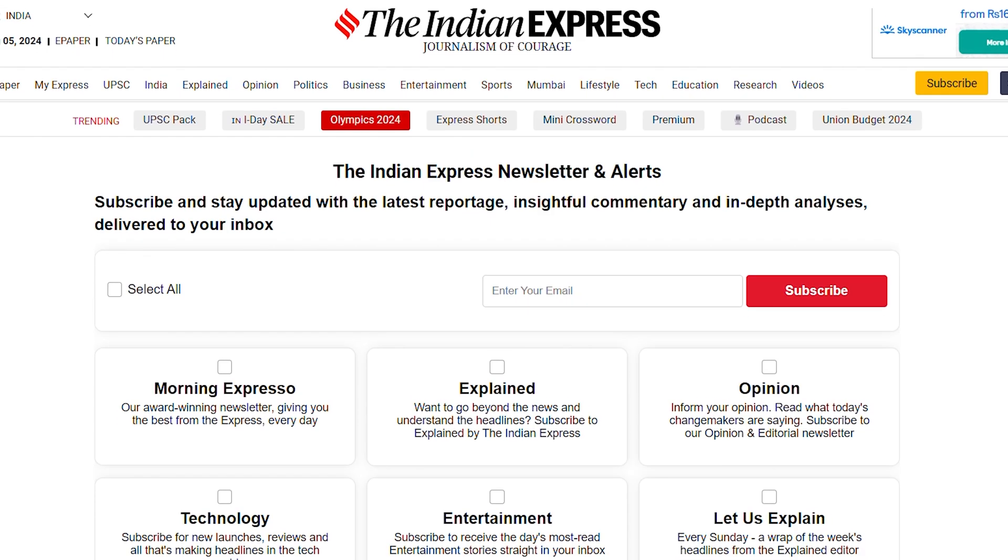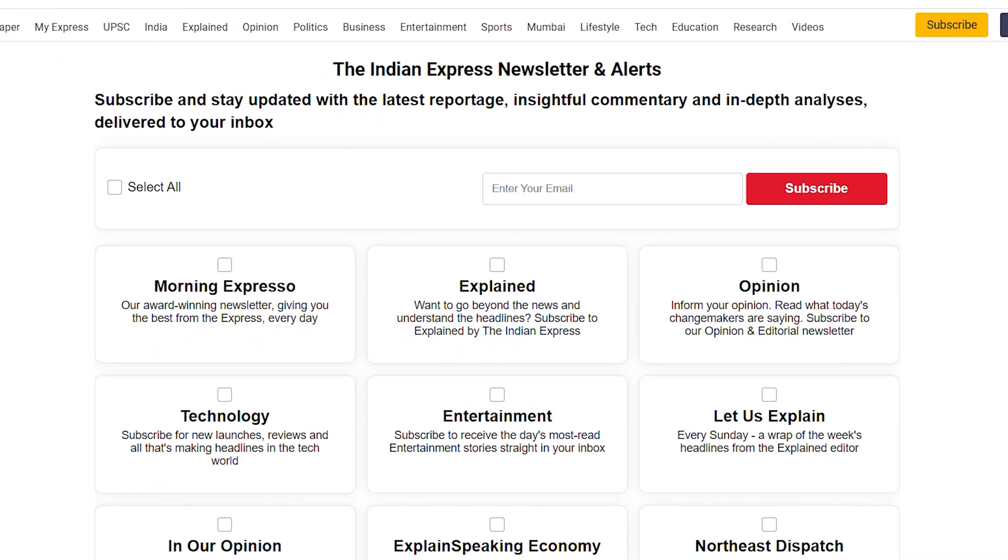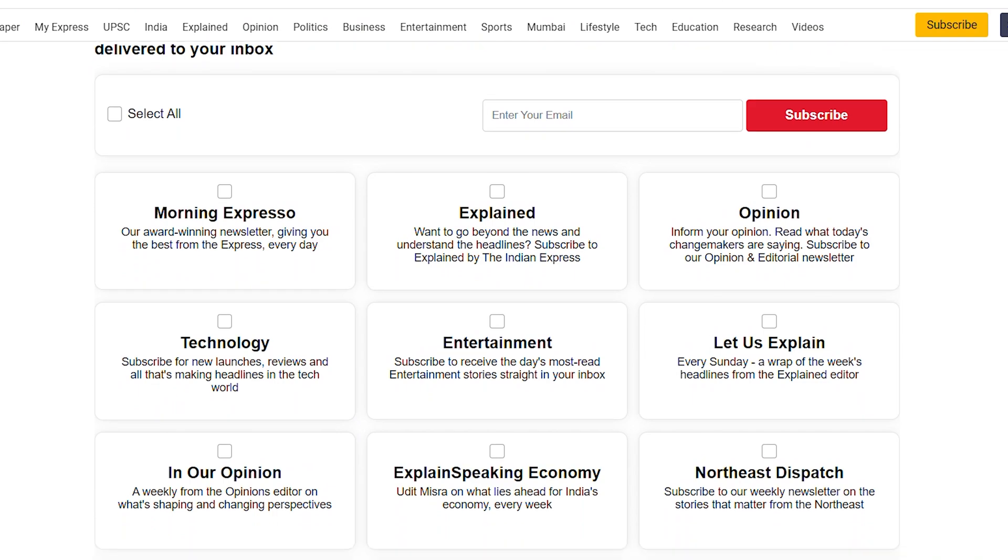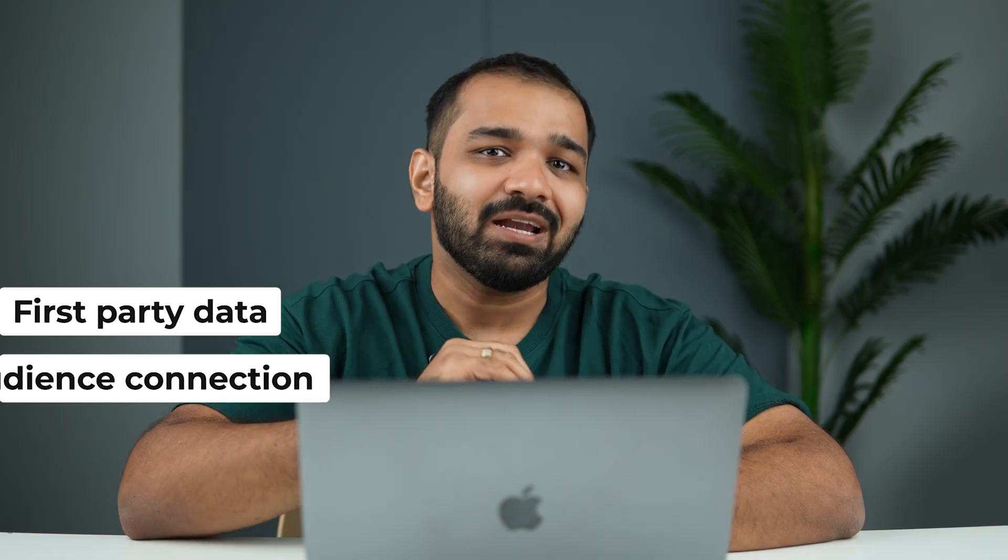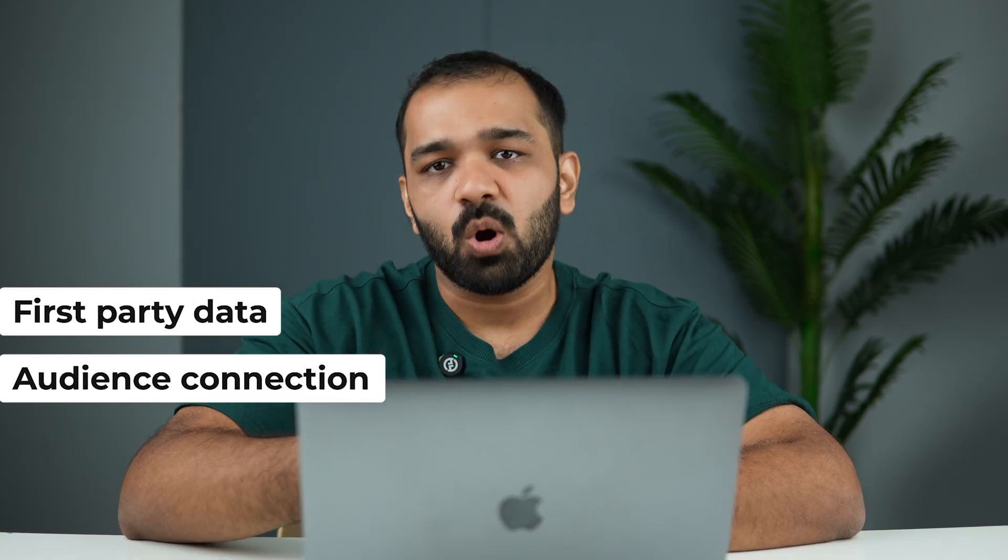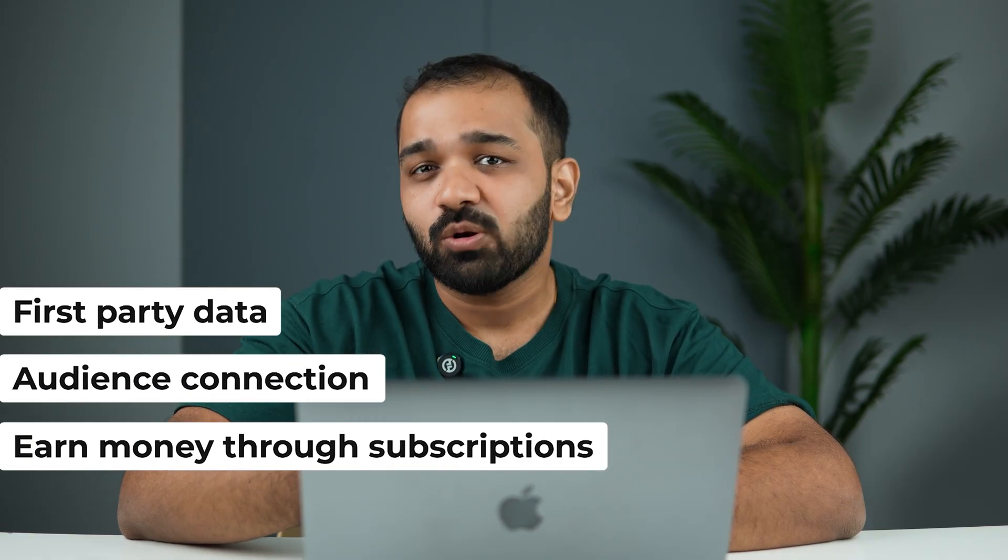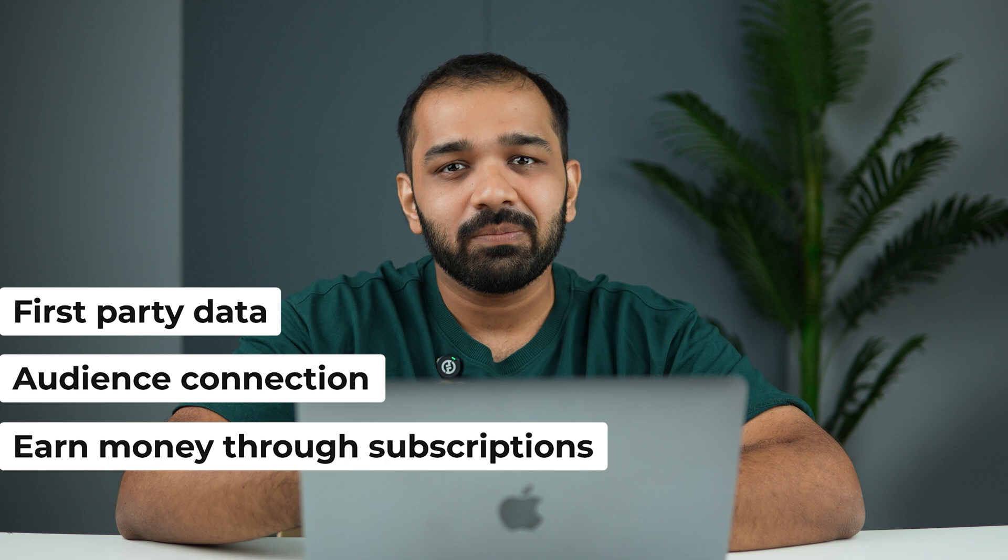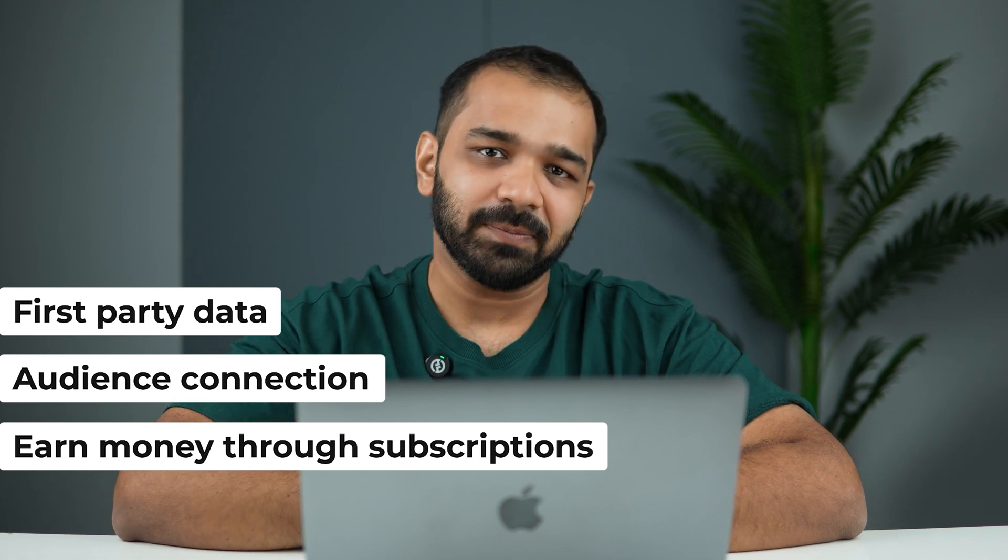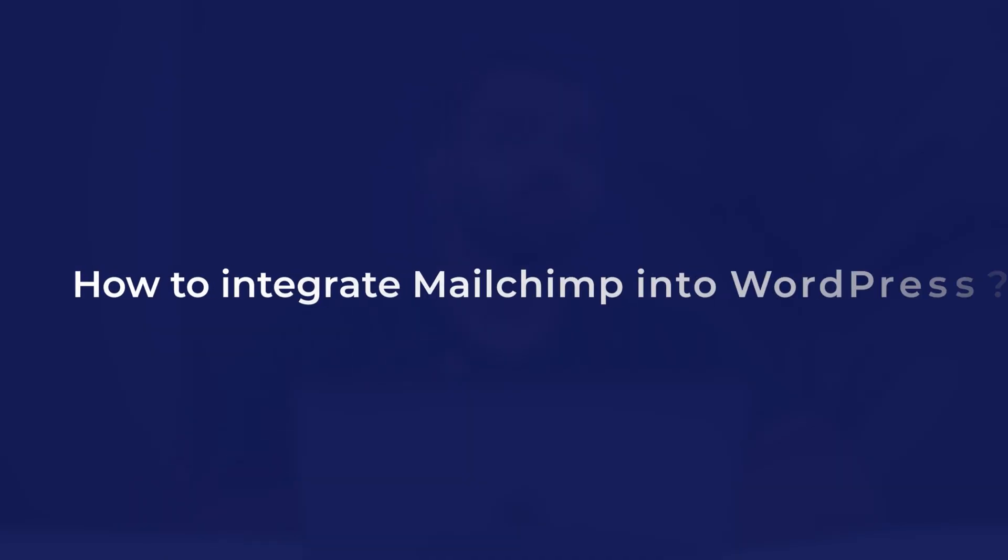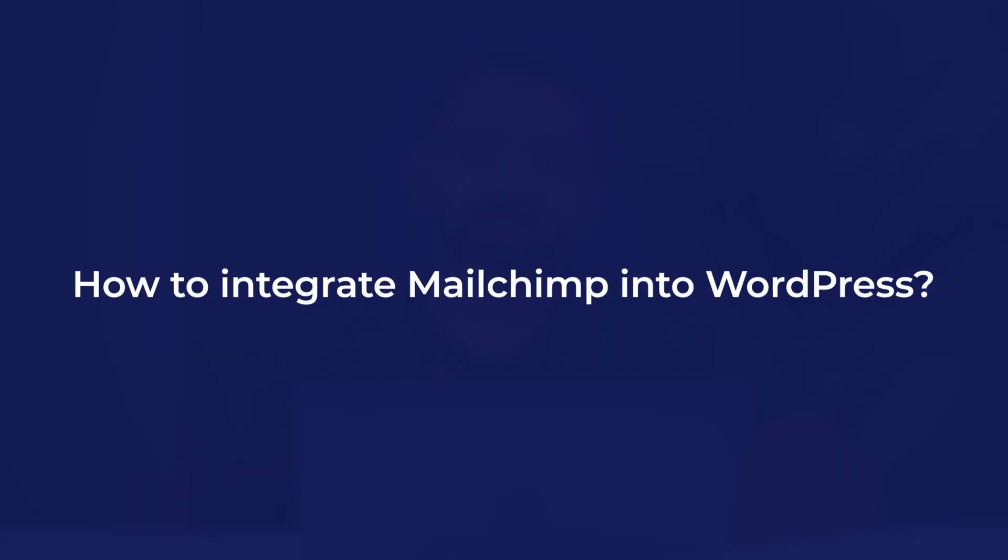If you're looking to promote your content and engage your existing community, newsletters are a great way to do so. Newsletters also help you build first-party data, have a direct connection with your audience, and you can reach out to them and monetize them as well. Today I'm going to teach you how you can integrate Mailchimp for your WordPress website so you can start collecting emails.